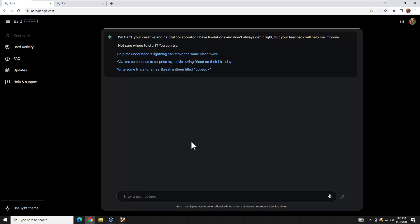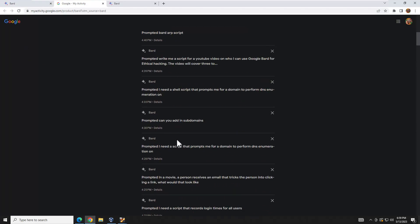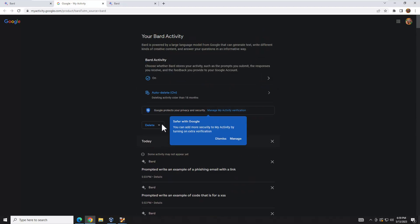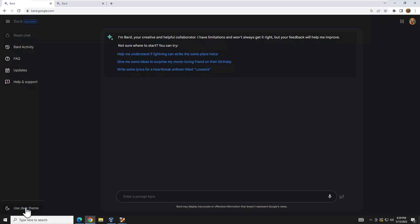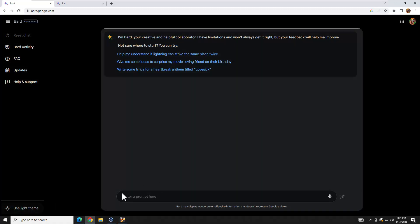To see all your past activity and different chats, you go to BARD Activity. There's also an FAQ, an updates section, and a light/dark theme toggle at the bottom. I like the dark theme, but to each their own. With that, let's go ahead and get started.